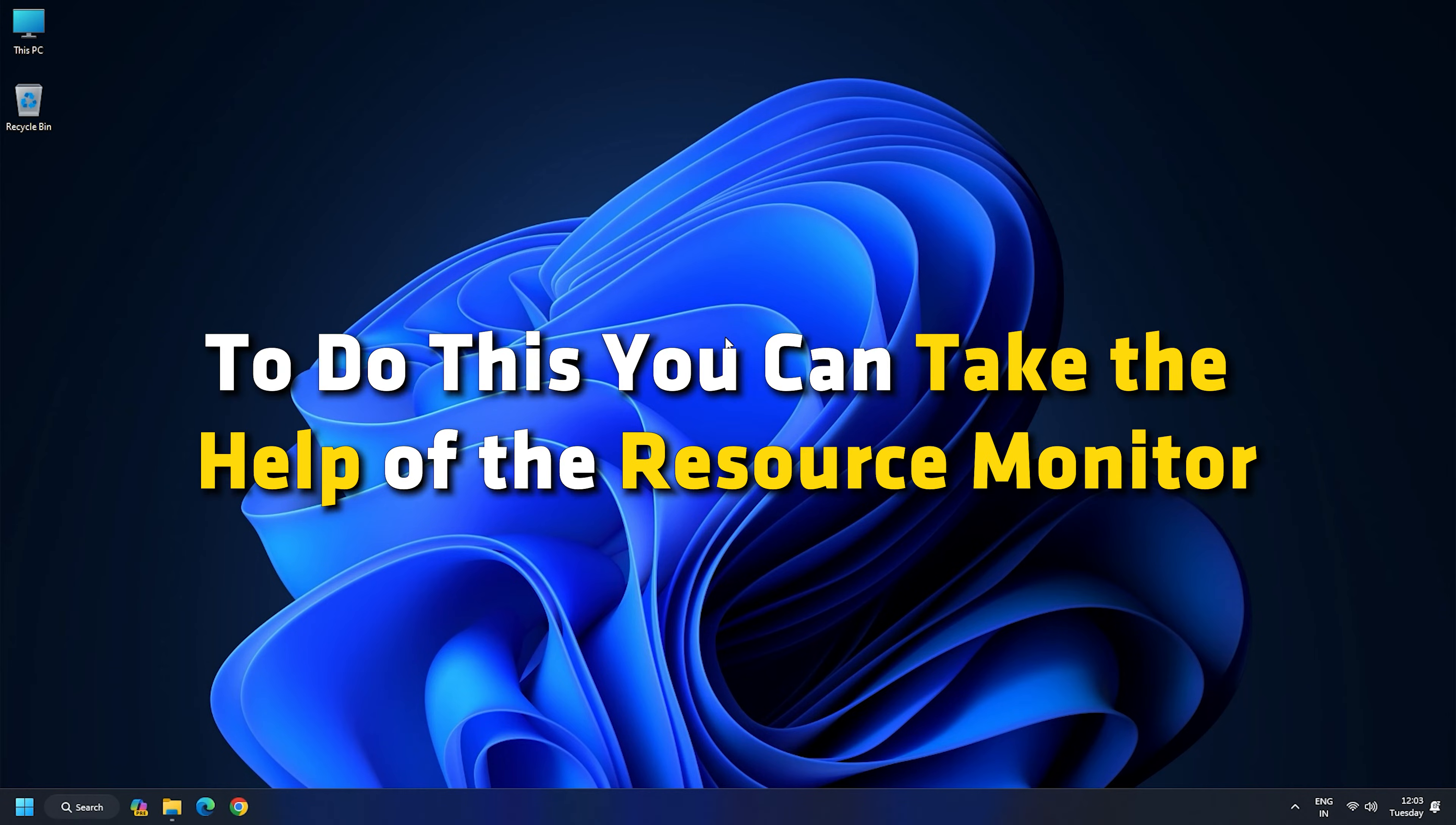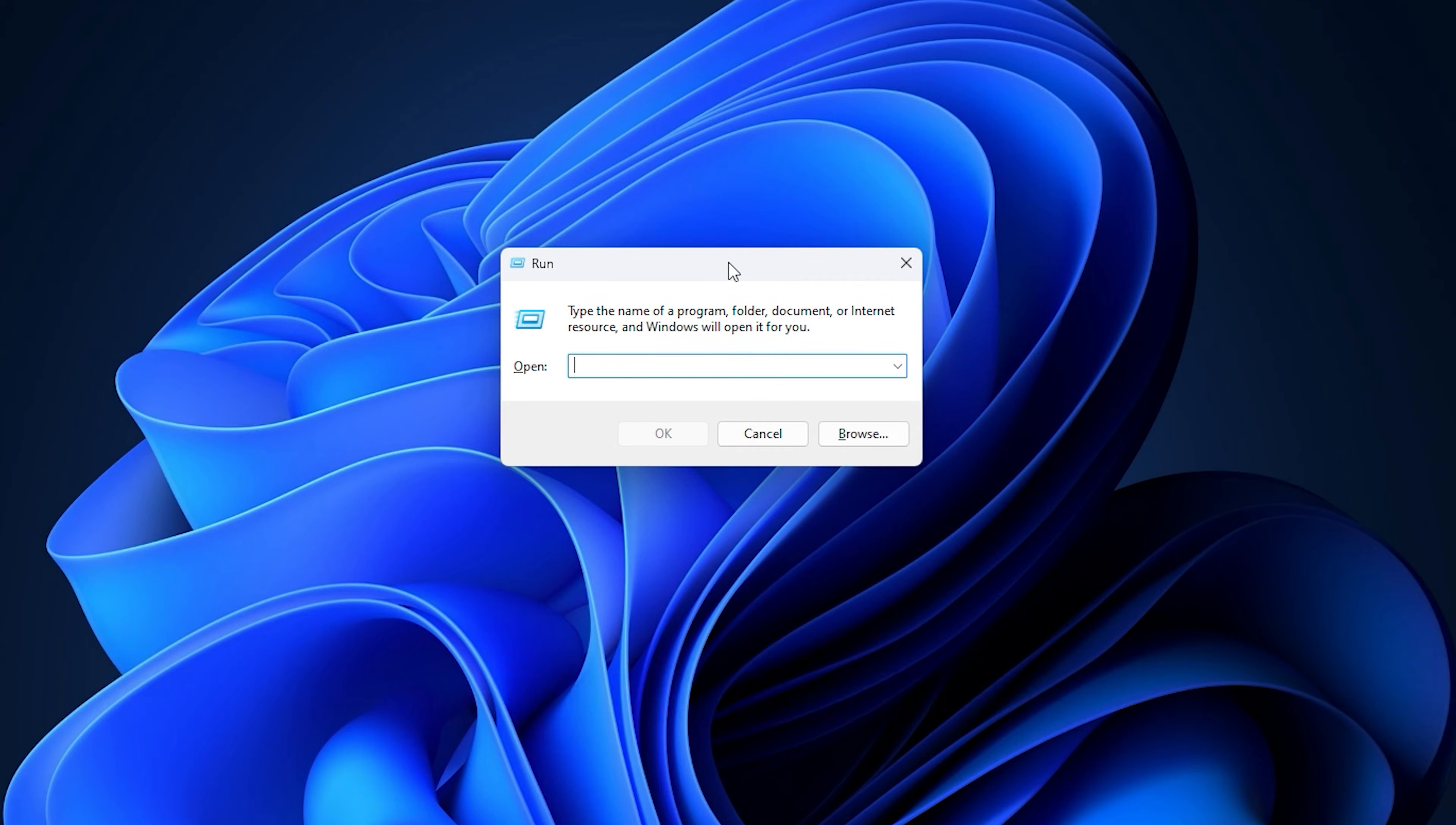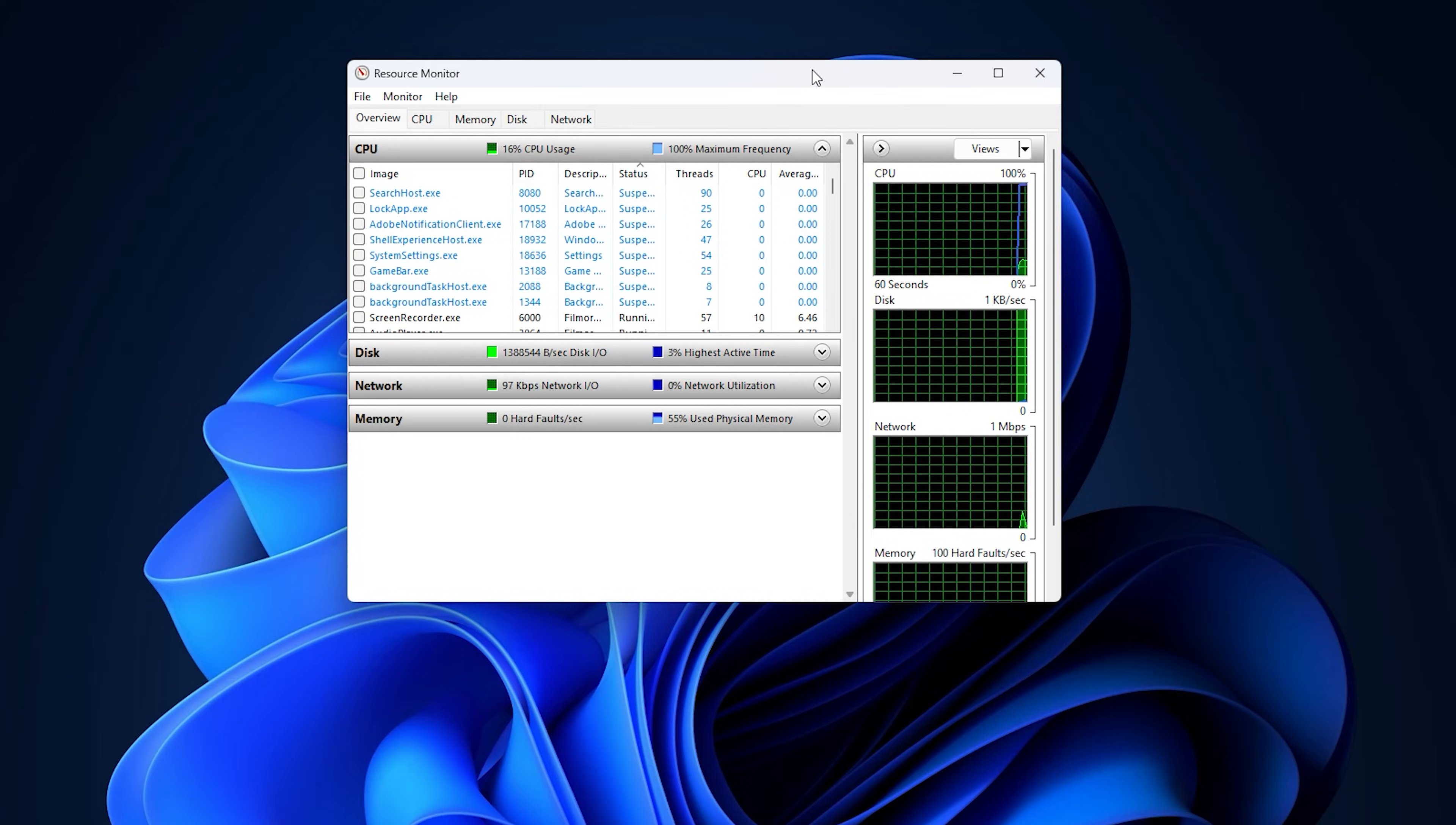To do this, you can take the help of the Resource Monitor. It is an inbuilt Windows app to identify the process or service locking a file. Open Run App by pressing Windows plus R hotkey and then type resmon.exe. Press the OK button and Resource Monitor will open up.